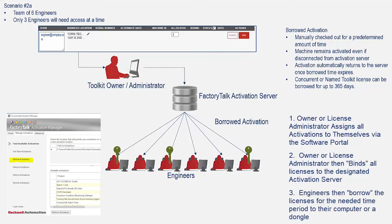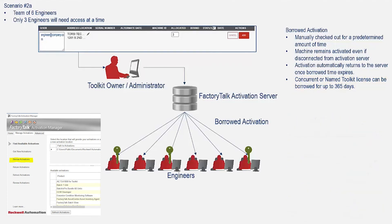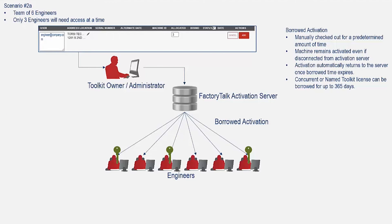A borrowed activation is manually checked out from an activation server for a predetermined amount of time, up to 365 days for toolkits, and stays on the machine until the time expires or is manually placed back in the activation server. They can also be borrowed to an activation dongle, if required, for up to the same 365 days.